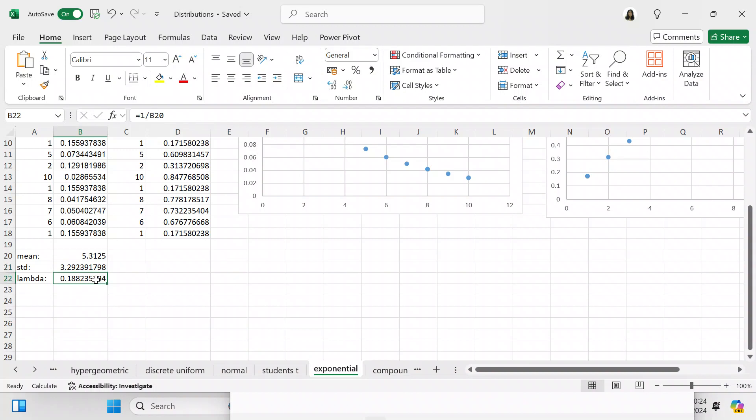You're going to need lambda. Lambda is the reciprocal of the mean, so lambda is 1 over B20. Lambda is actually what you're going to be using. If you wanted to be more sophisticated you could have just said lambda is 1 over B20.